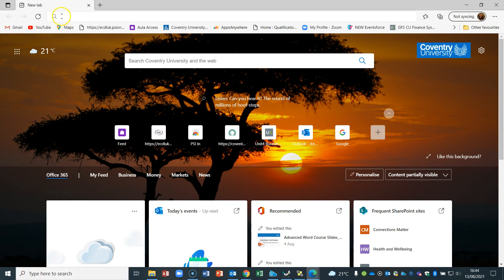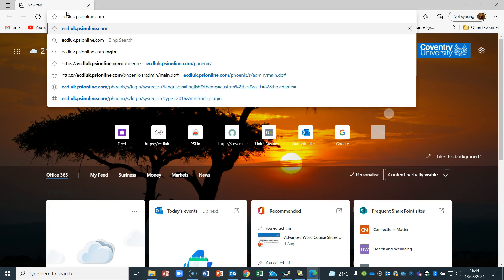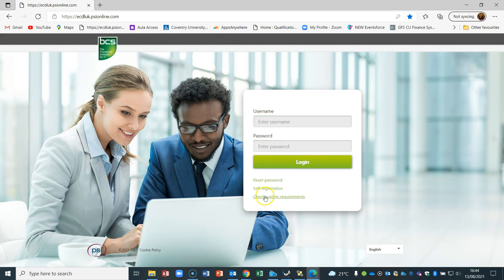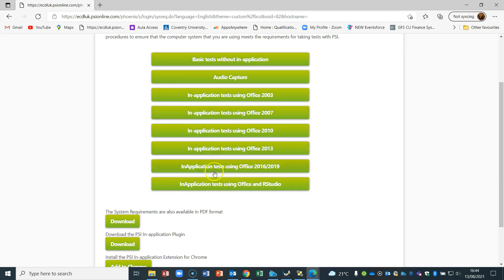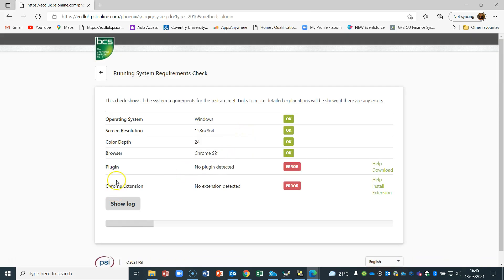Now let's look at using Edge instead. Pick up Edge from your Start menu, then remember the BCS website: ecdluk.psionline.com. Enter that in — it takes you back to the same window as before. I'll remove my automatic details, then use the 'Check System Requirements' link again. We check using the 2016–2019 version. Remember, Office 365 runs on this as well. It checks the system for the plugin, including Chrome extensions, and then checks that you have Office 2016, 2019, or Office 365 — that's really important.